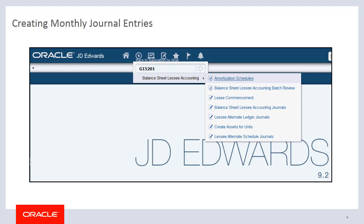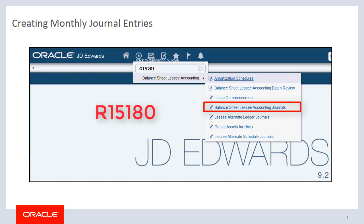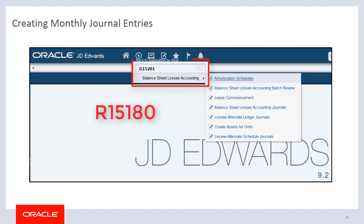To create monthly balance sheet lessee accounting journal entries, you run the Balance Sheet Lessee Accounting Journals program, the R15-180. This program is accessible from batch versions or from the Balance Sheet Lessee Accounting menu, G15-201.